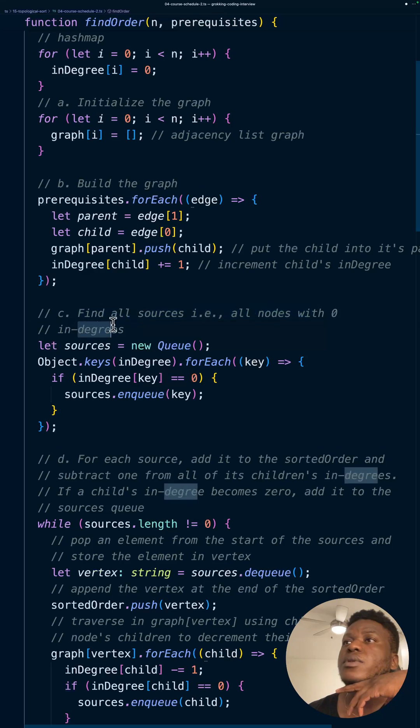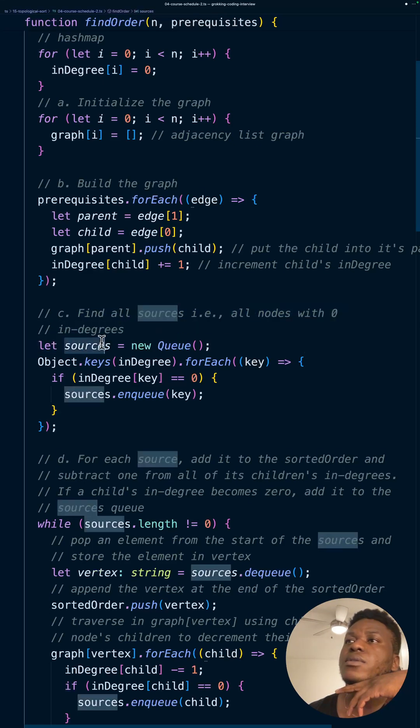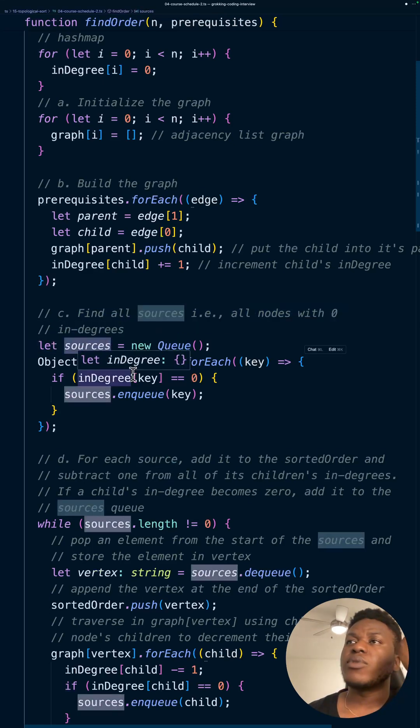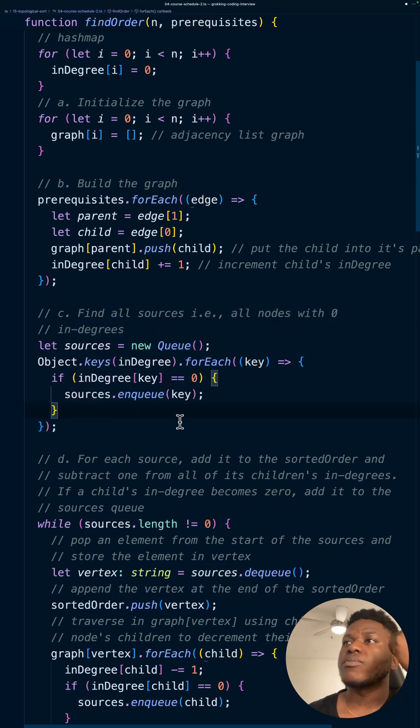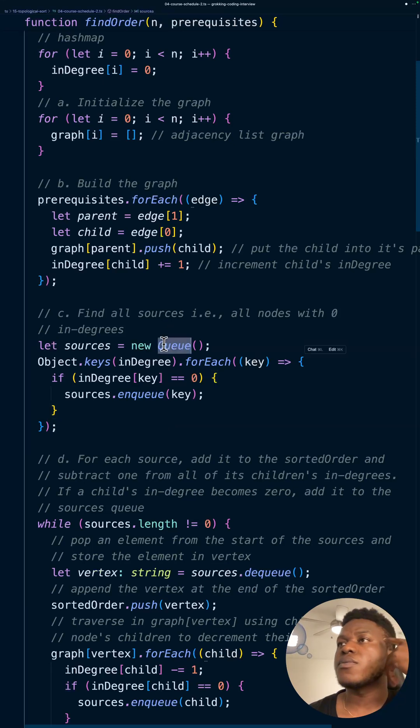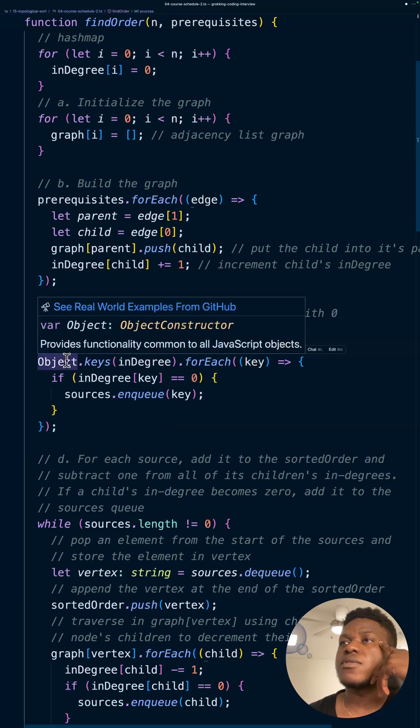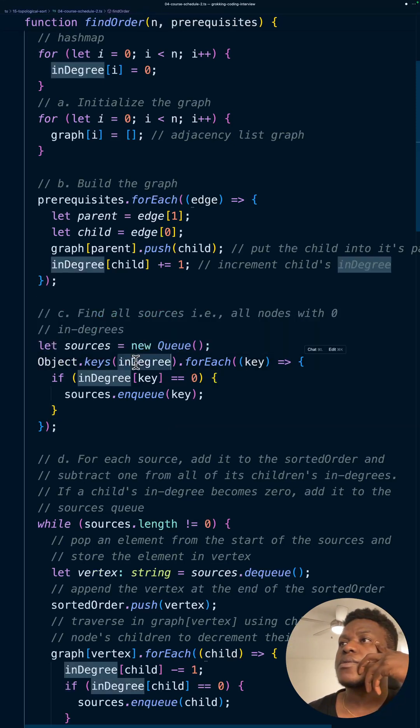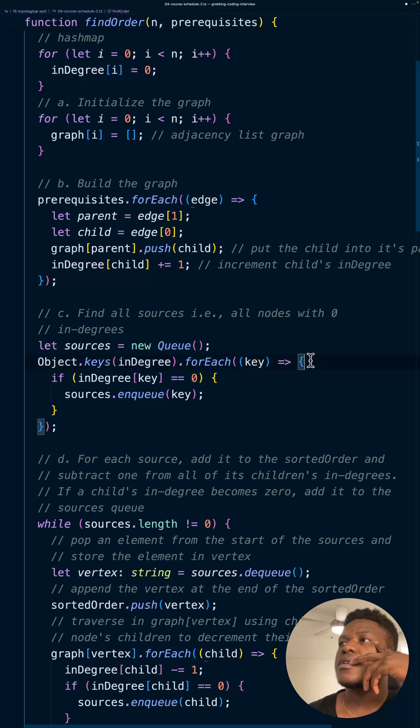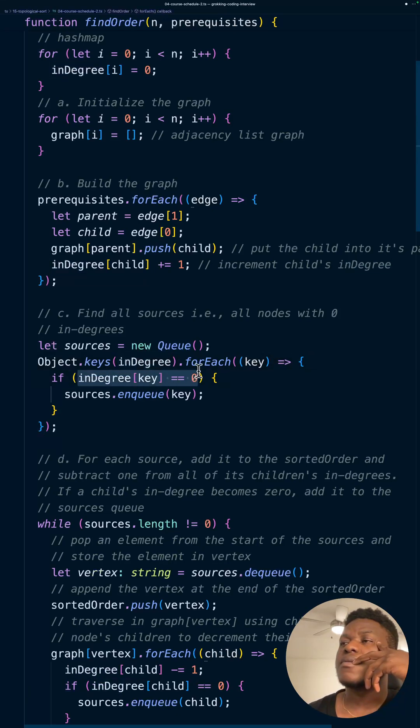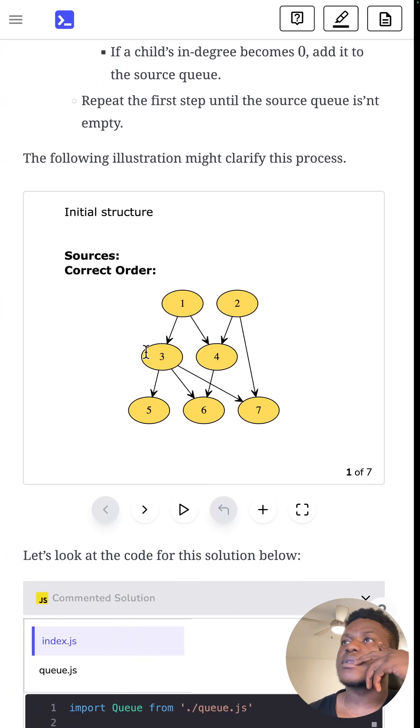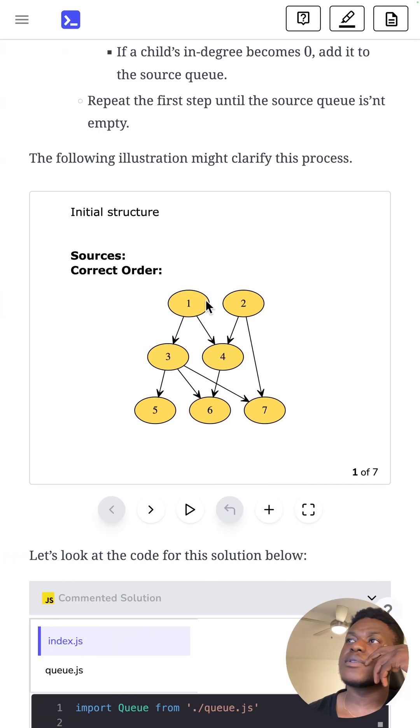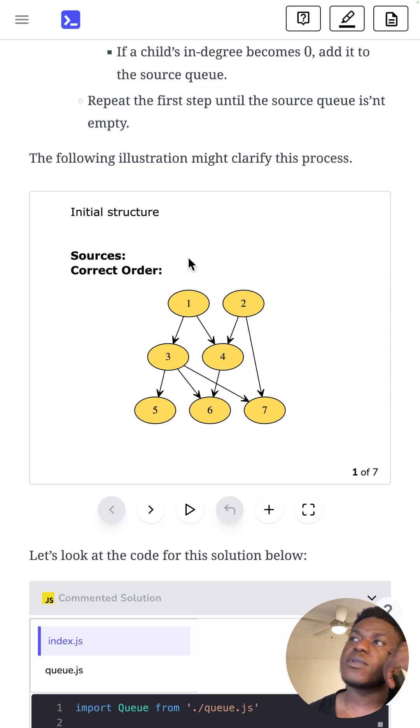So, we create this queue. And we're doing breadth-first search. So, breadth-first search, like, you should think of a queue when you think of breadth-first search. We loop through the keys. And then for each key, right? We check if the value is zero. That means it's a source. That means nothing comes into it. Like, for instance, in this case, these have in-degrees of zero. Because nothing is coming into it. They are going into things.